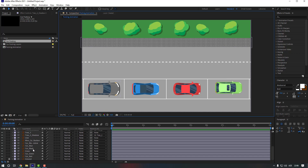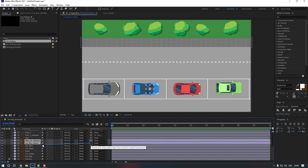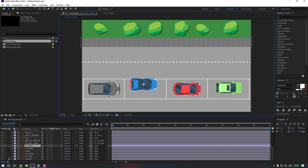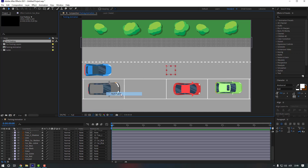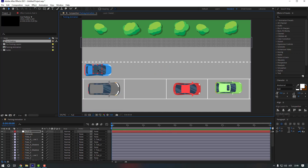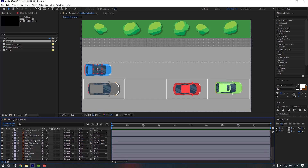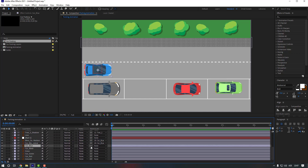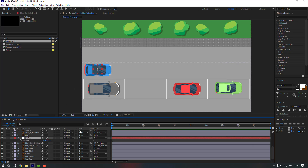Select the 'car blue' layer and the associated layers, link them to car blue. Move car blue to position, then right-click and create a new null object. Move it into place, hold Ctrl and double-click Pan Behind to move the anchor point to the center. Move it down a little bit, then select car blue and link it to the null object. Select the null object, press P, and make a position keyframe.